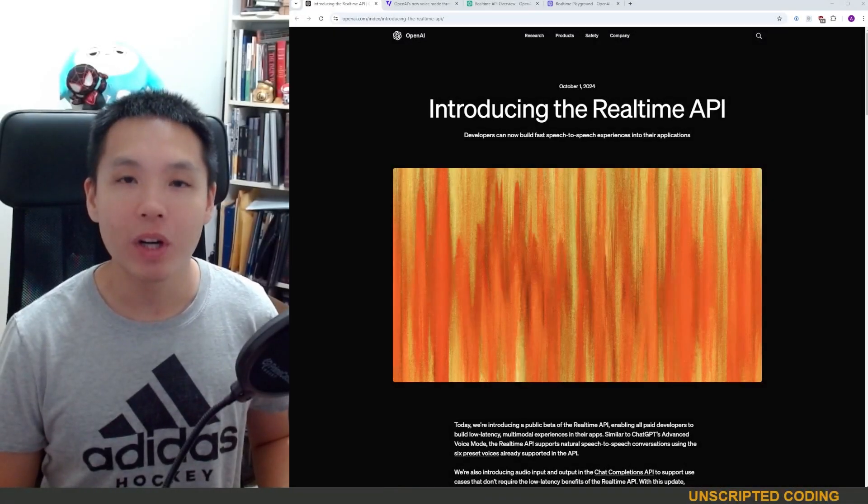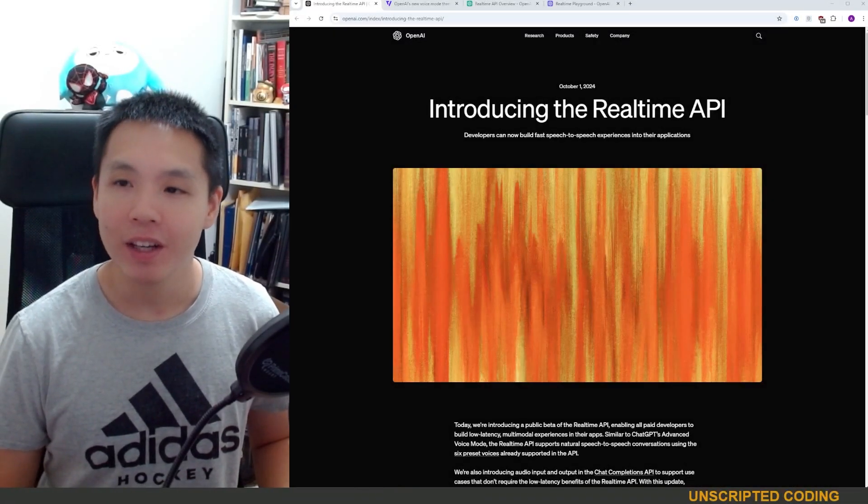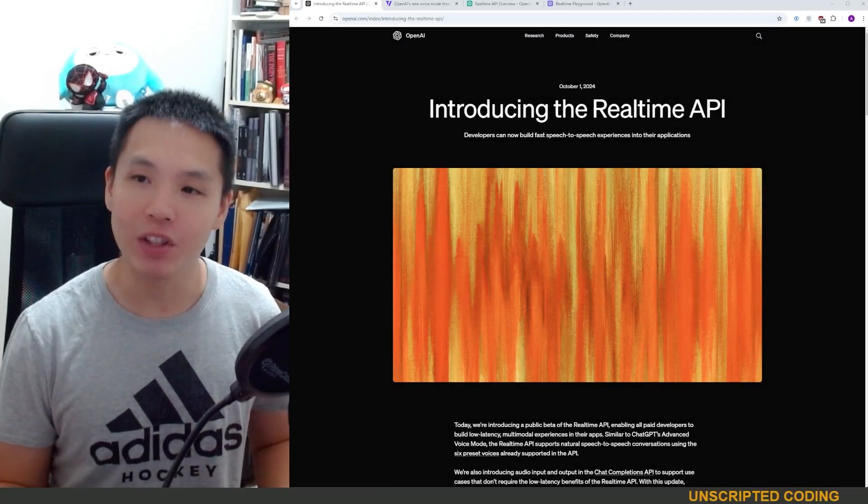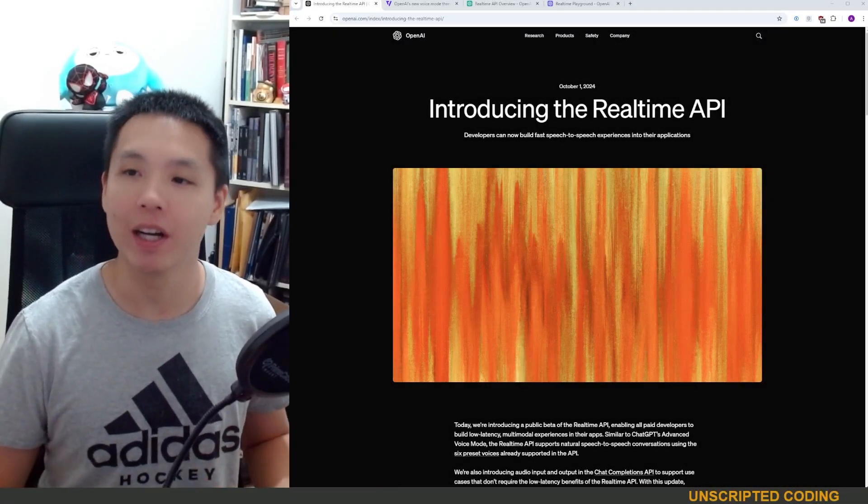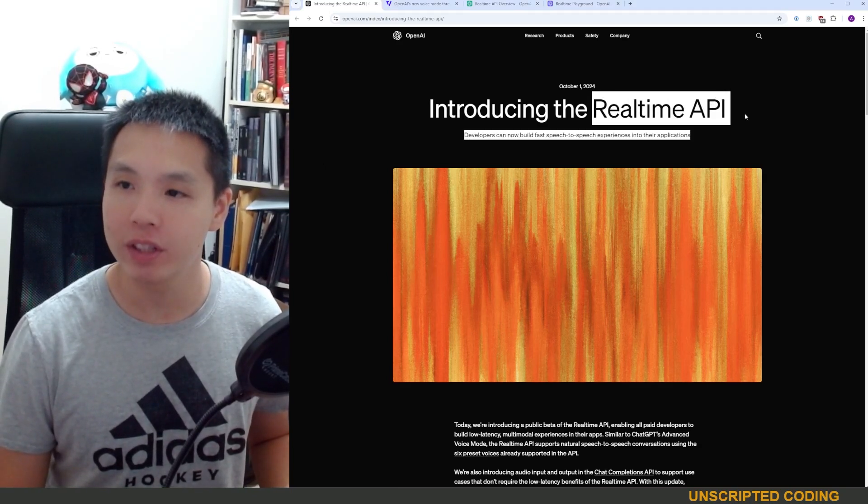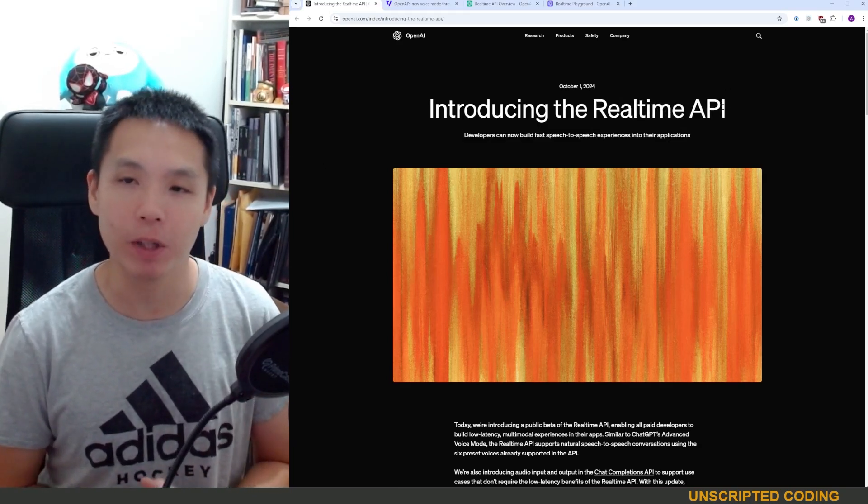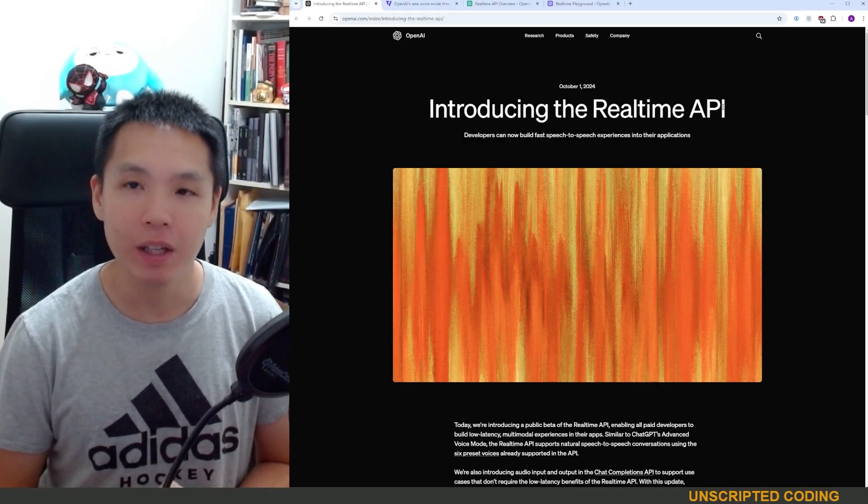Welcome everyone to Unscripted Coding. Now a few days ago, OpenAI released the real-time API as a public beta.